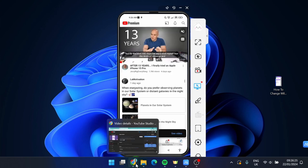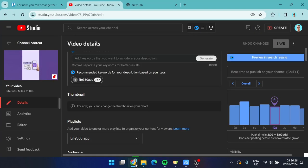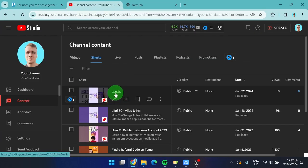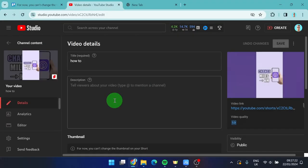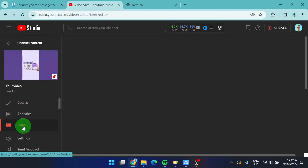Go back to your YouTube Studio. Here's the video. Click on details. Go to your editor.